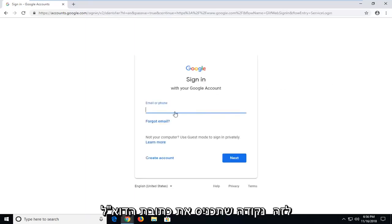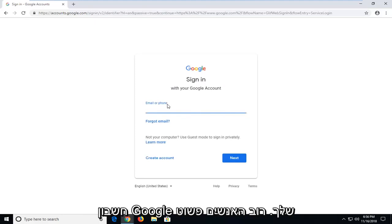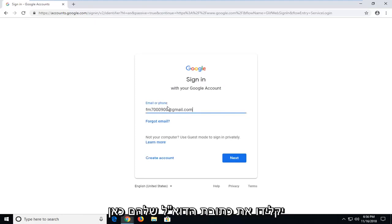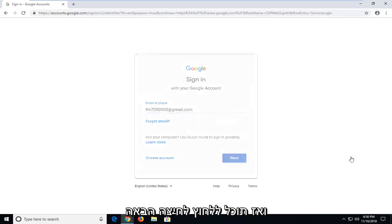At this point, you will insert your email or phone that you use to register your Google account. Most people will just type in their email address here, and then you'll left click on next.